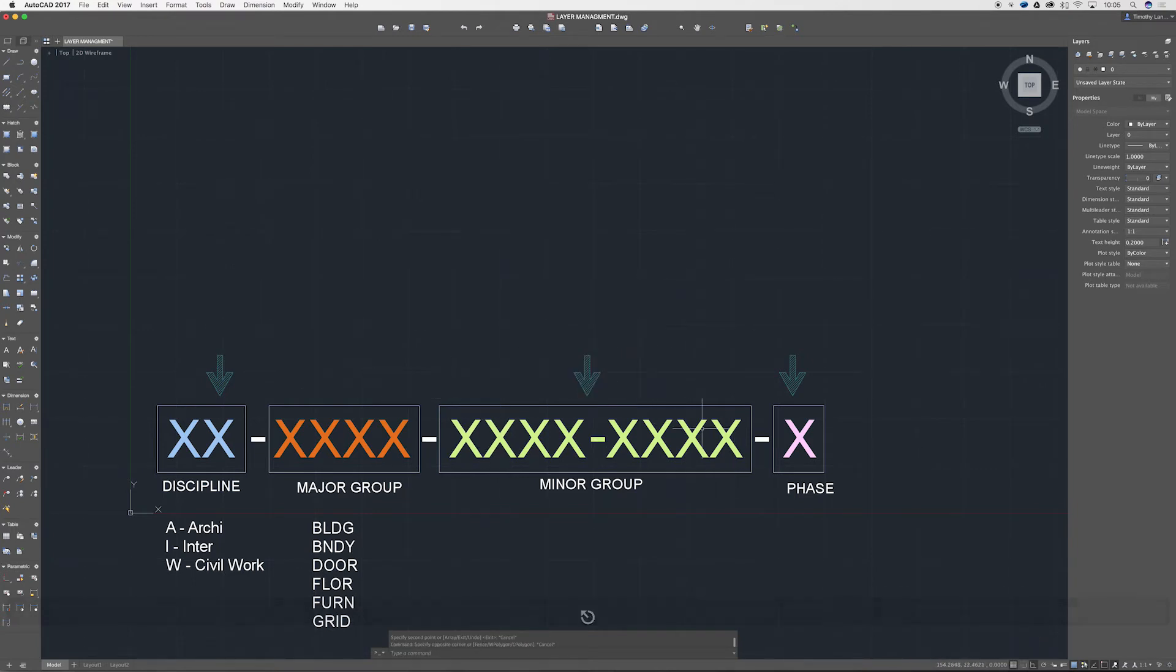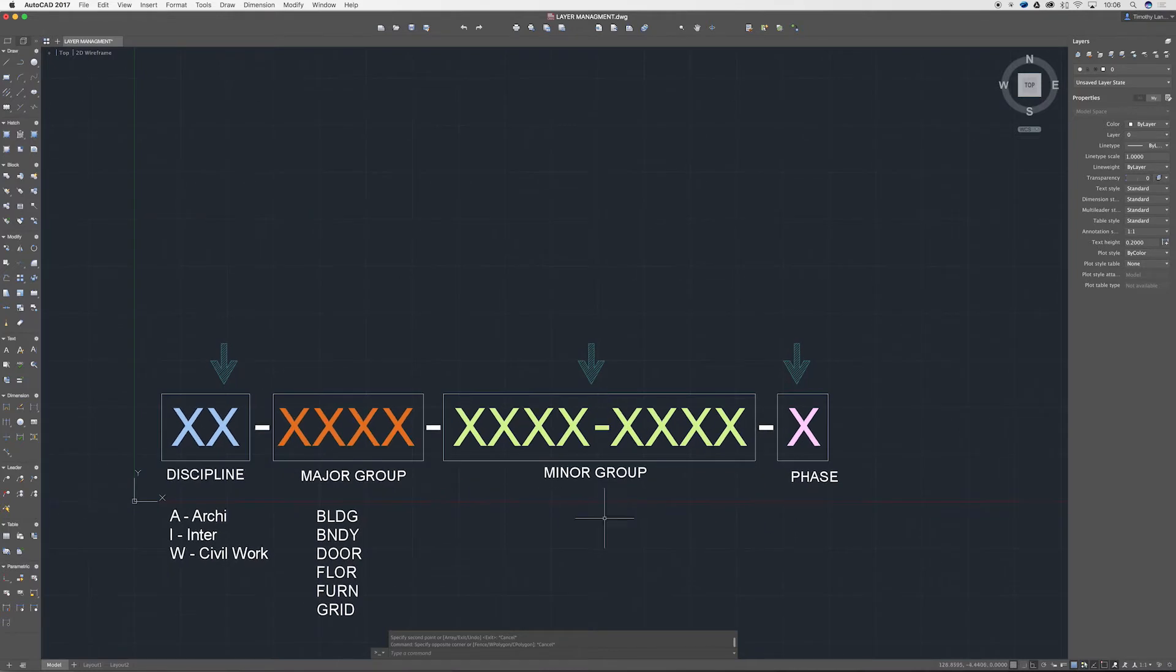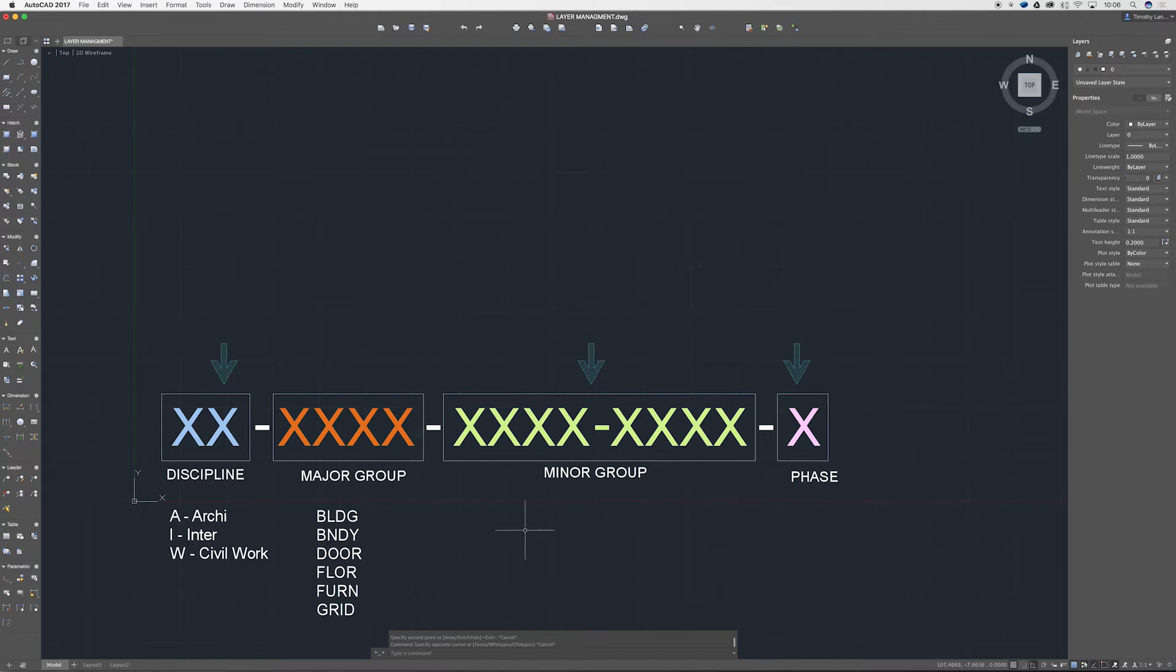If I throw this up we've got each of your major groups are optional and so is your phase. Those arrows are all your optional ones. Obviously that arrow covers the entire minor group.